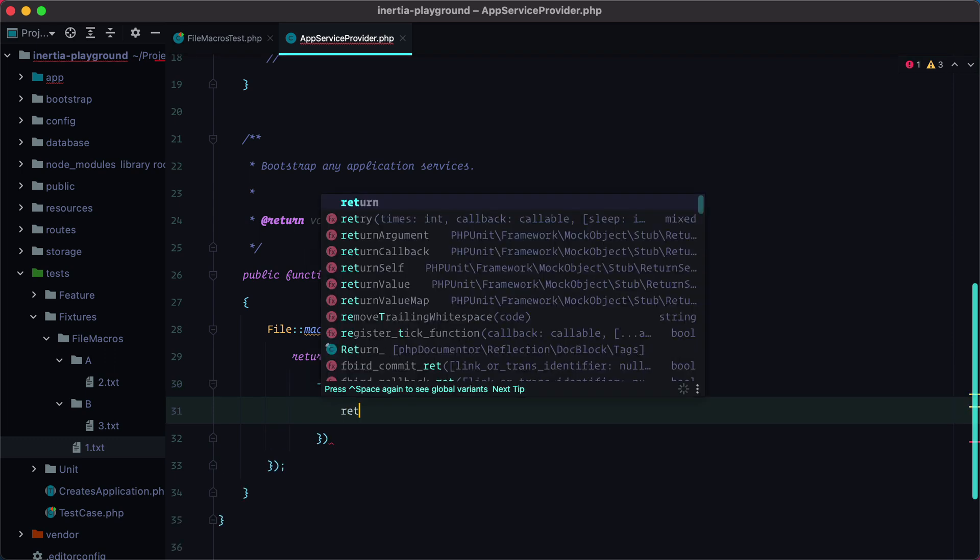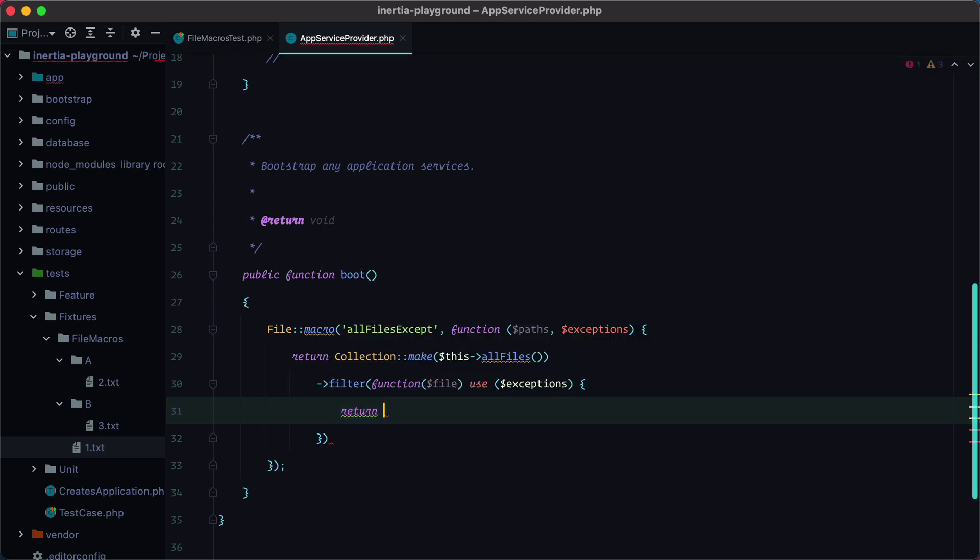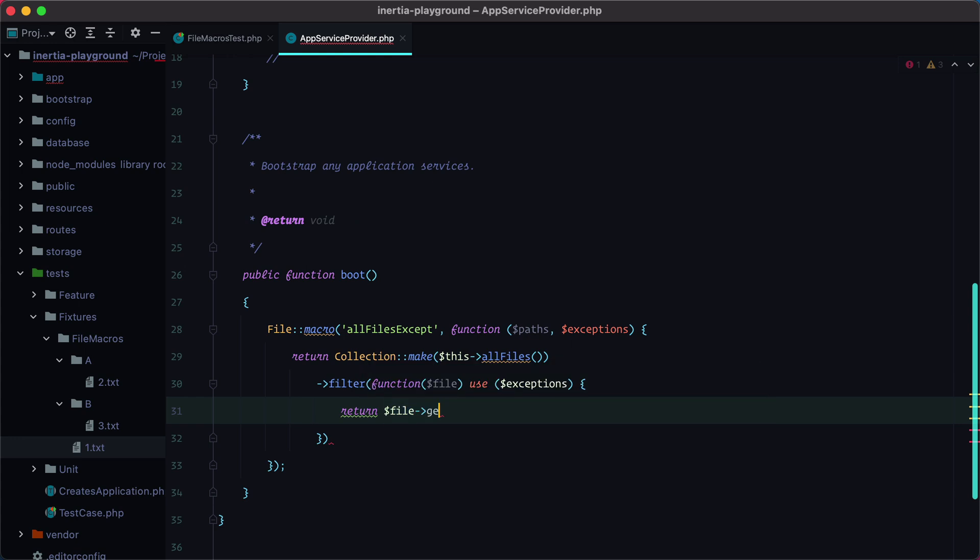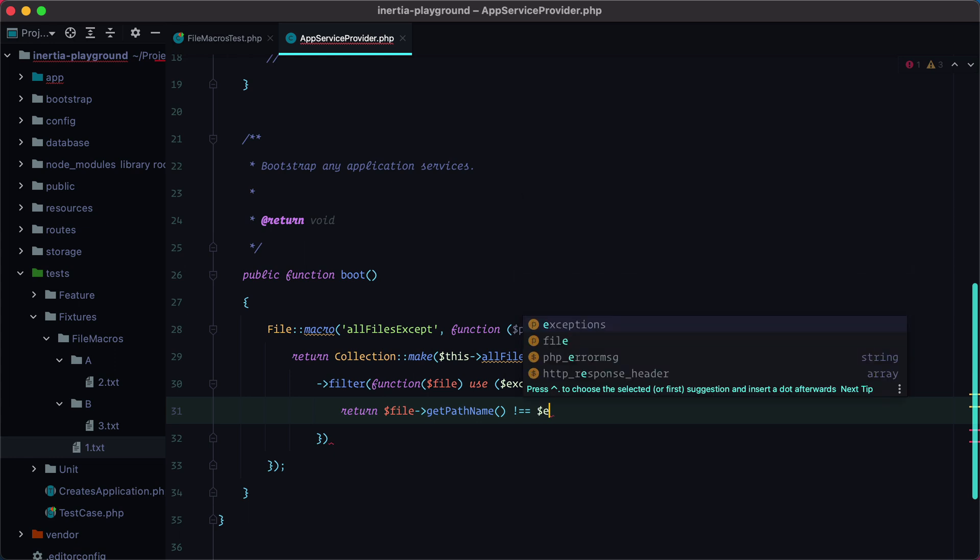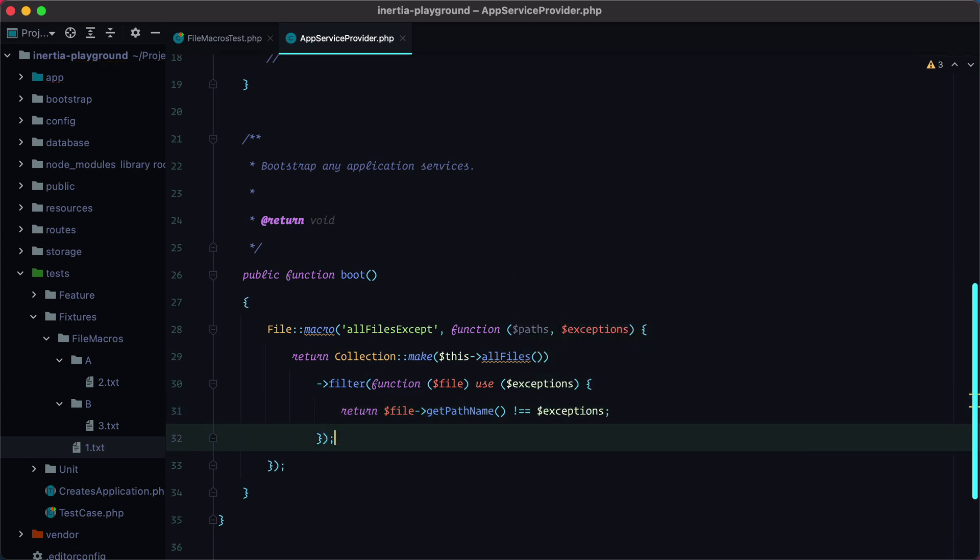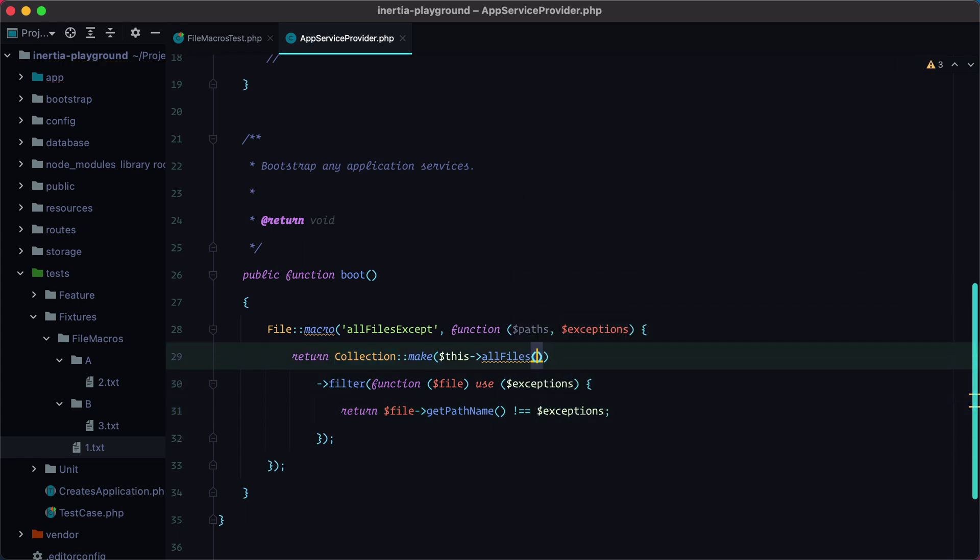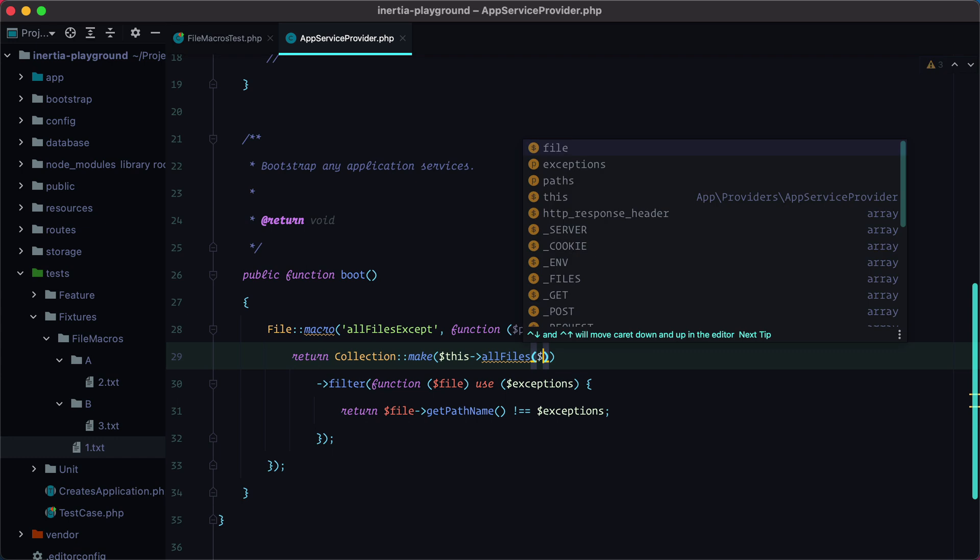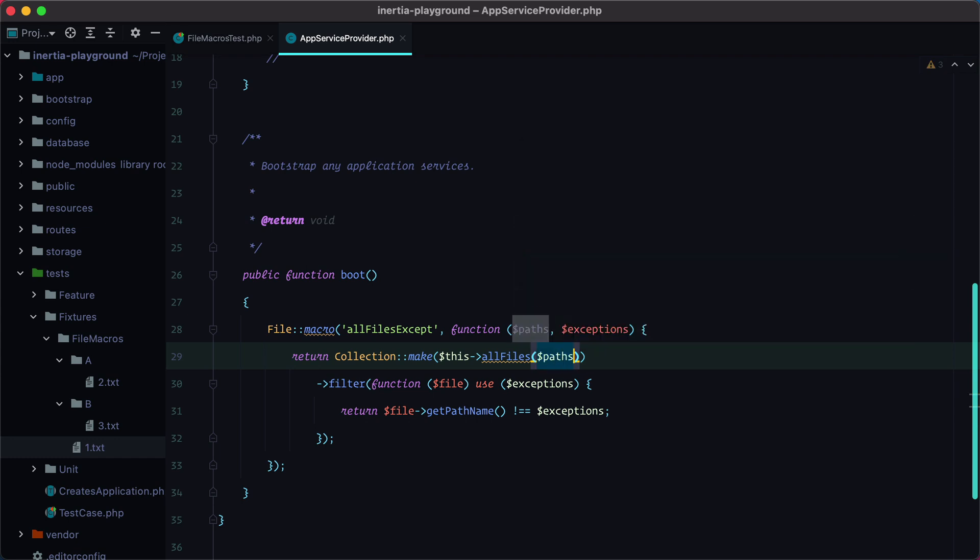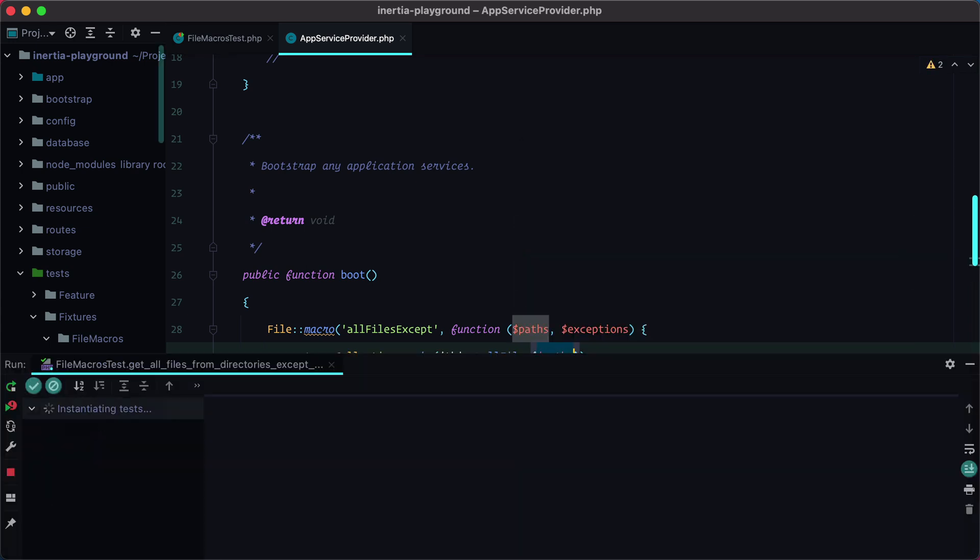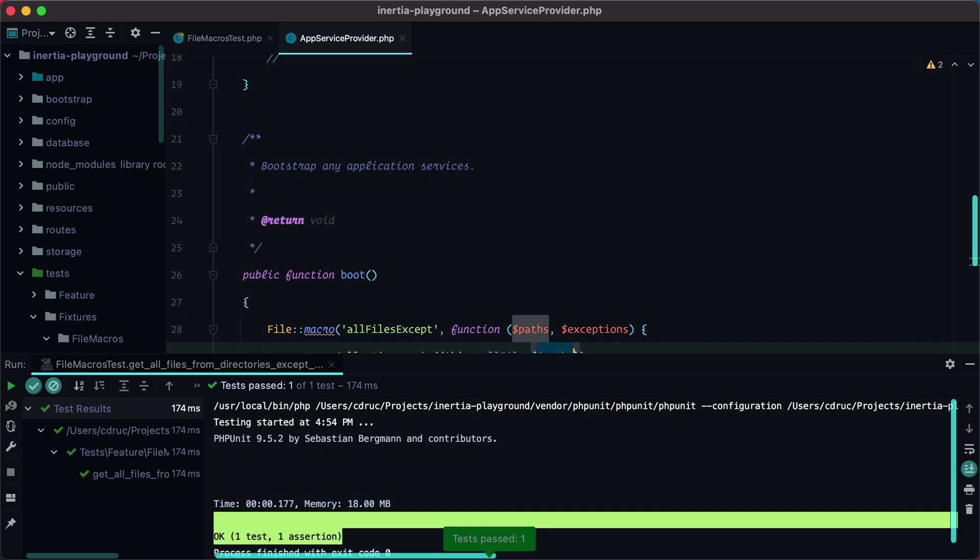So we need to do return file get path name not equals with the exceptions. And of course here inside the all files we need to pass in the paths. And now if we run the test again, it passes.